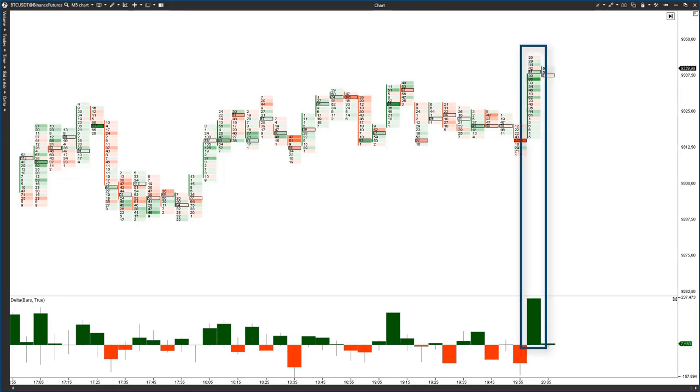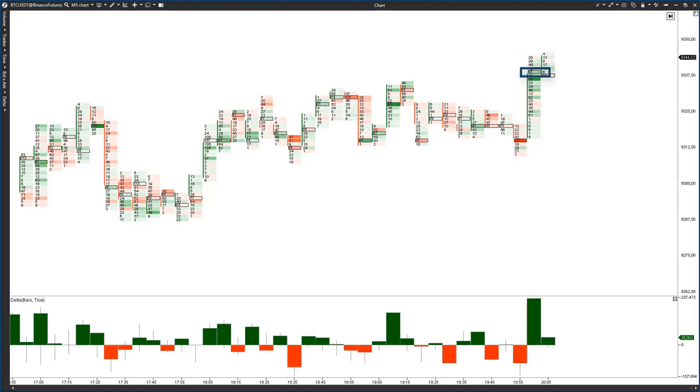The closure took place in the upper part of the candle near the maximum volume. Let's see whether there would be further confirmation in the cluster analysis. Note the motion pattern of the current candle.